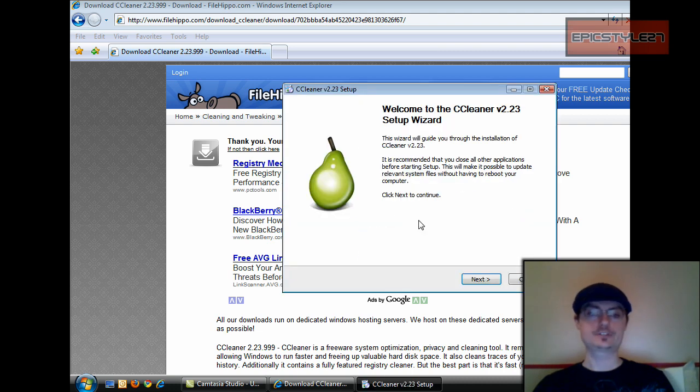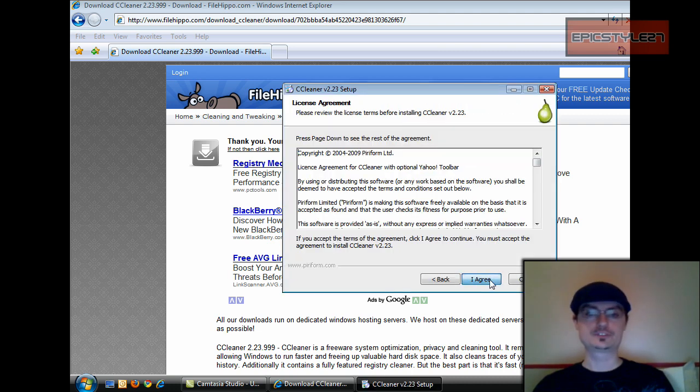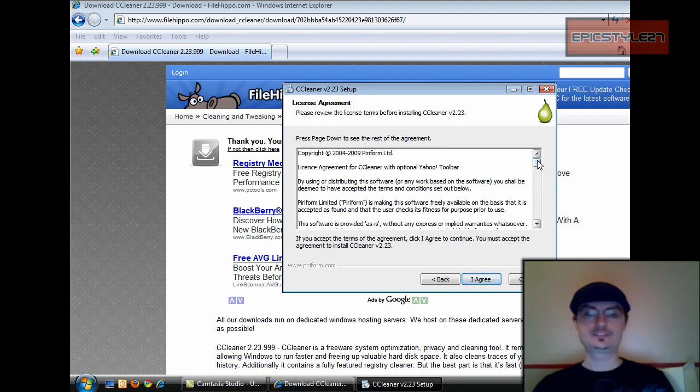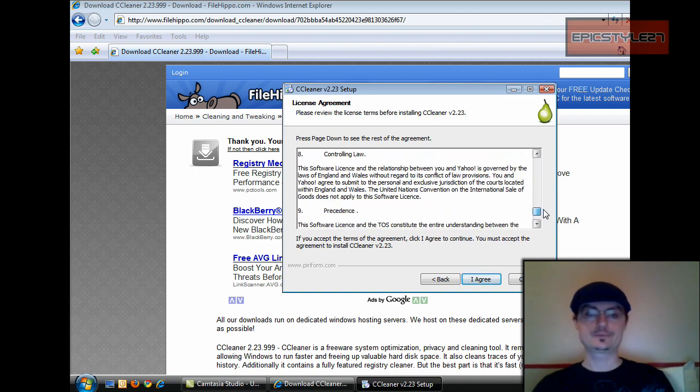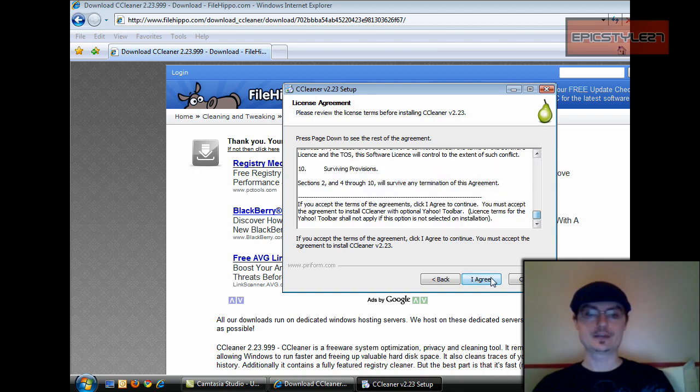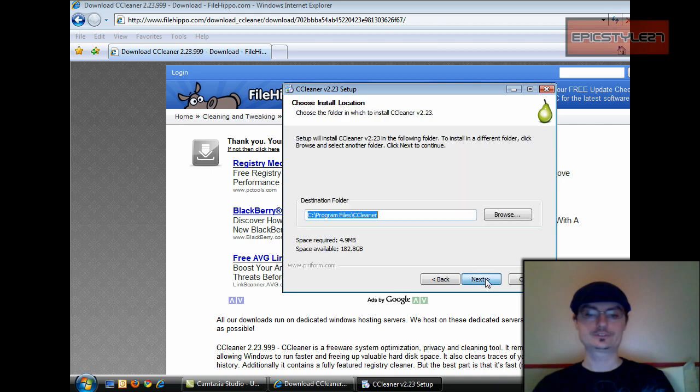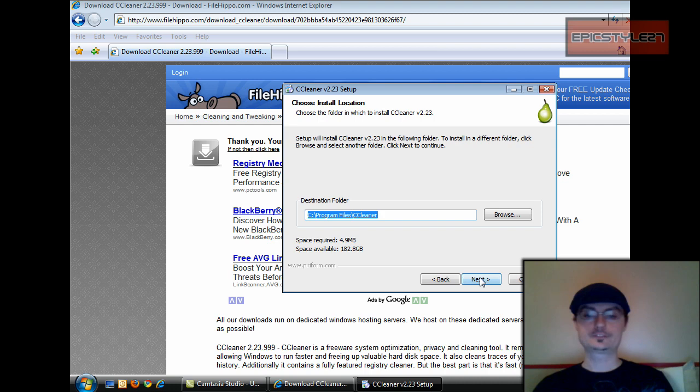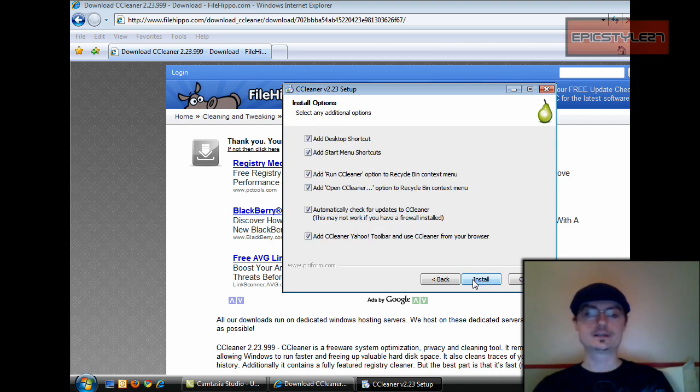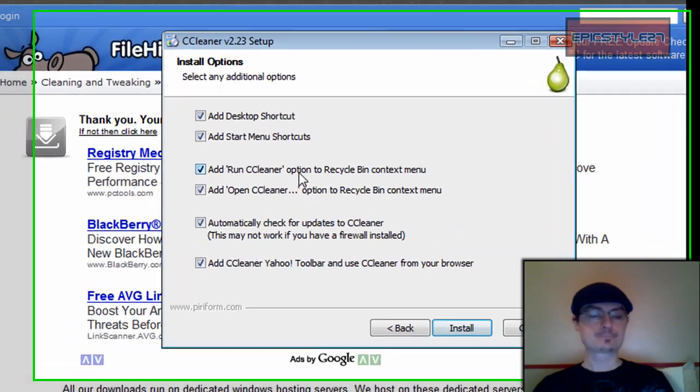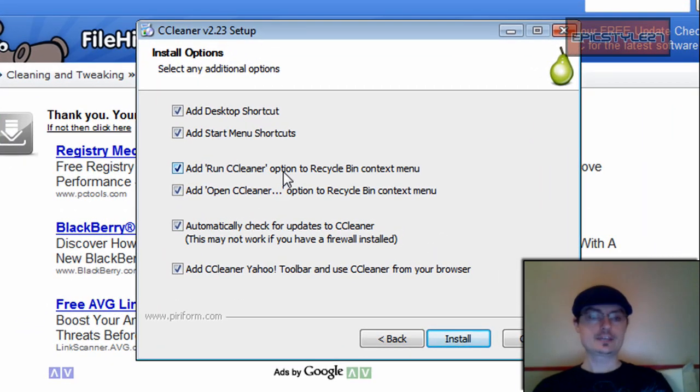Language English, yes. So this is the wizard. This is the license, you can read it if you want or not, just click I agree. Destination folder, this is a good spot for it because that's the standard Program Files. So we'll go ahead and click next.